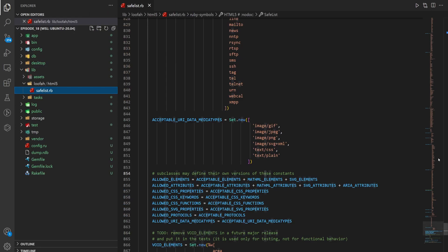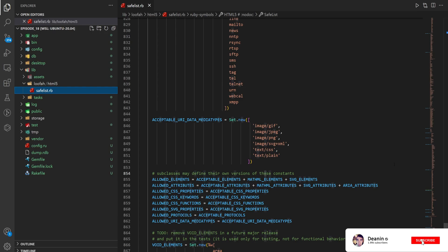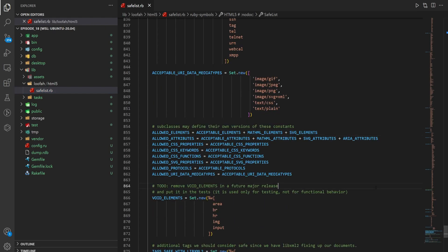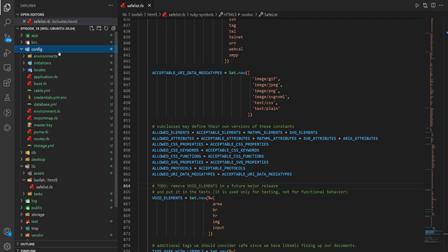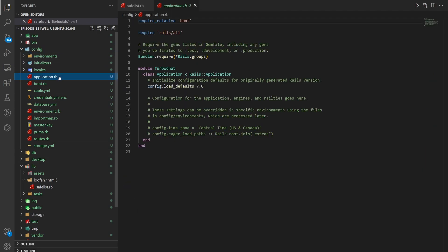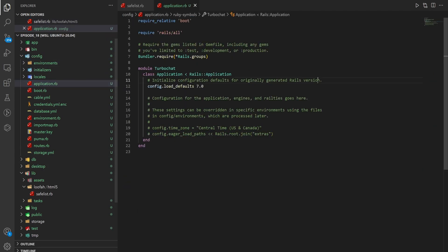This sort of protects you from people trying to inject malicious code where if someone was to click on a button and you just allowed them to insert whatever logic they want, they could put in a button that grabs your cookies and then sends them to the cookie monster. So we'll come into config and application.rb because this is where we want to put this logic.